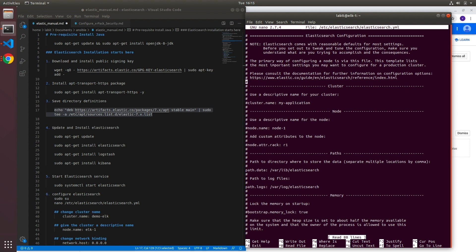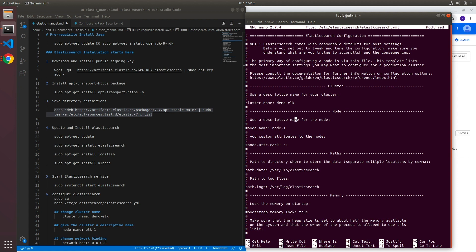Now in the elasticsearch.yaml file there are a couple of settings that we'll need to modify. The first one is cluster.name. This is used to set a descriptive name for your cluster. Now for our demo cluster I'll type in demo-elk. Now the next setting we'll need to edit is the descriptive name of node. Now I'll uncomment it and for the node I'll type in demo-node.